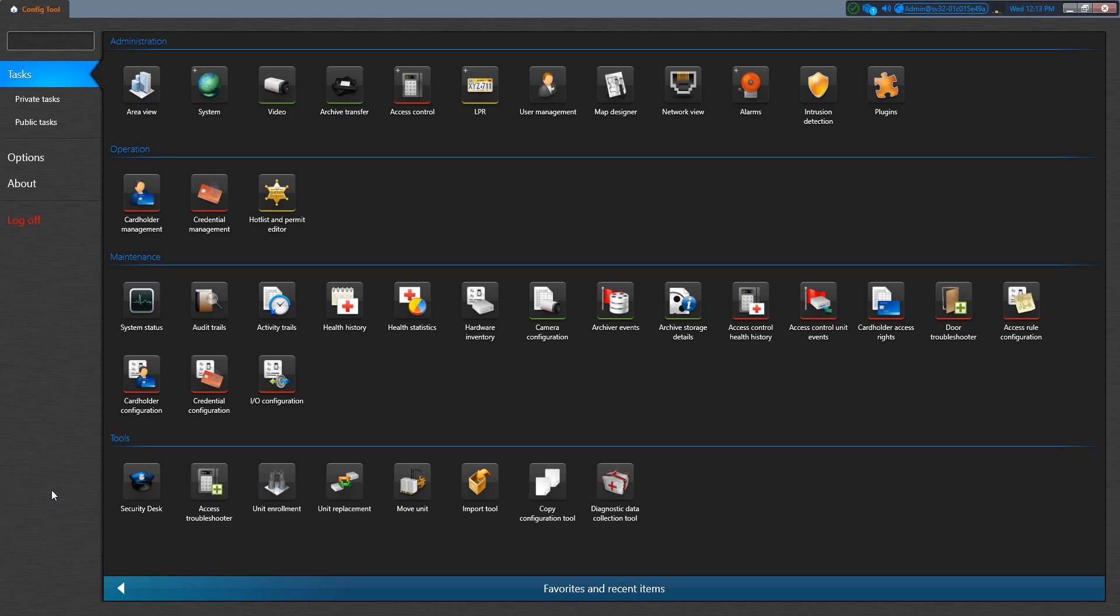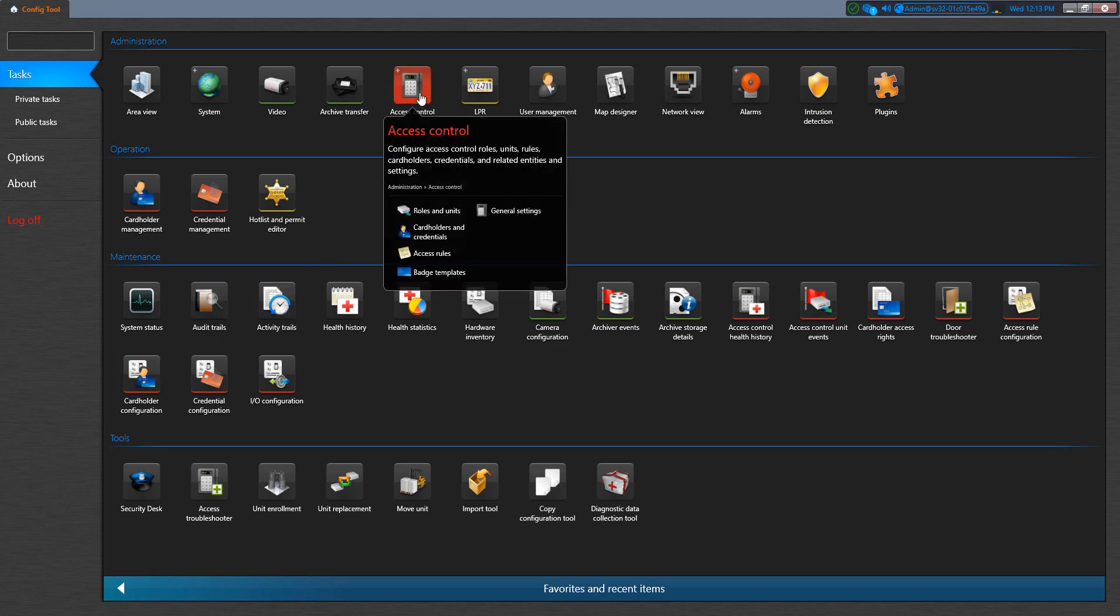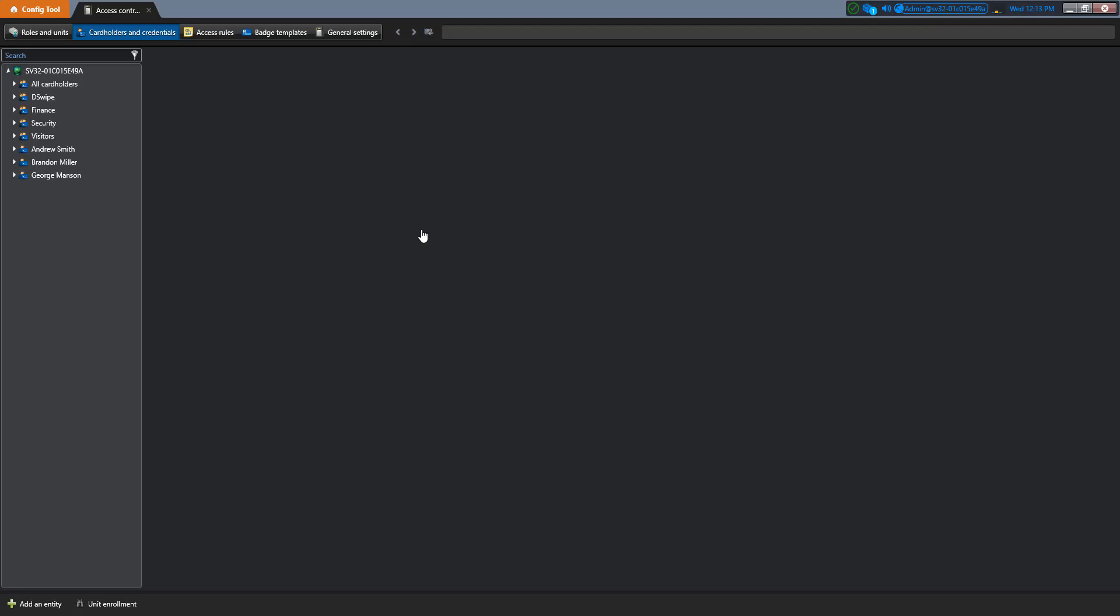Now in ConfigTool, let's add another cardholder group. By clicking on Access Control, selecting Cardholders and Credentials